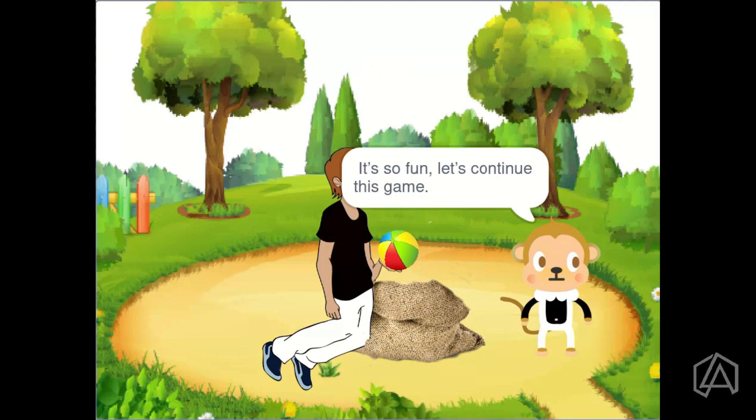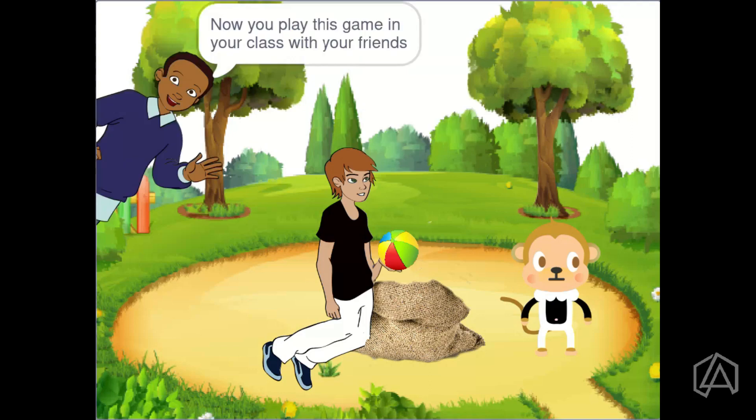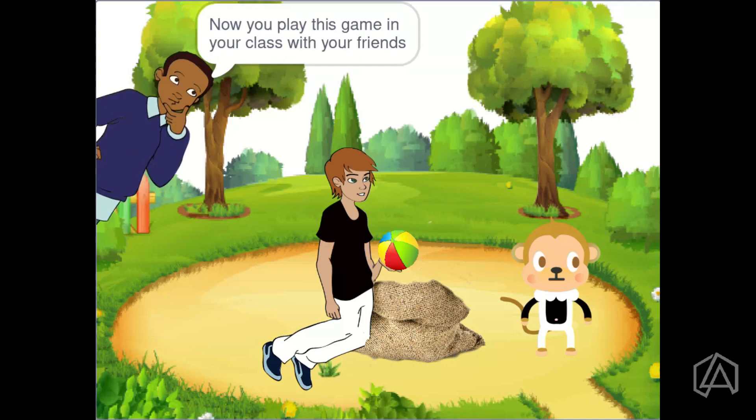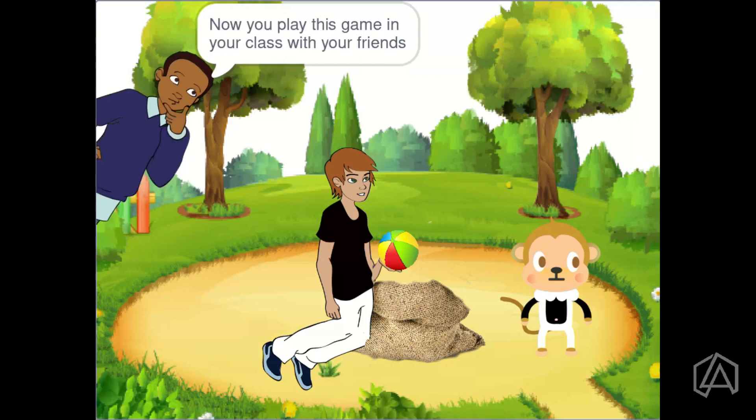It's so fun! Let's continue this game. Sure Wana. Now you play this game in your class with your friends.